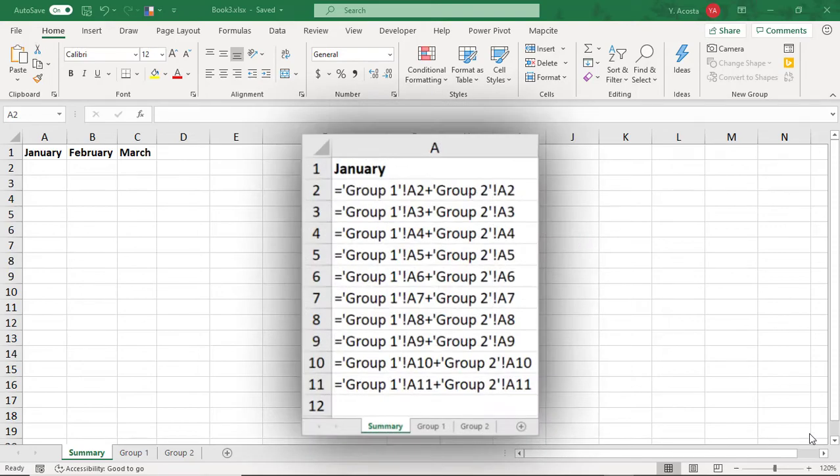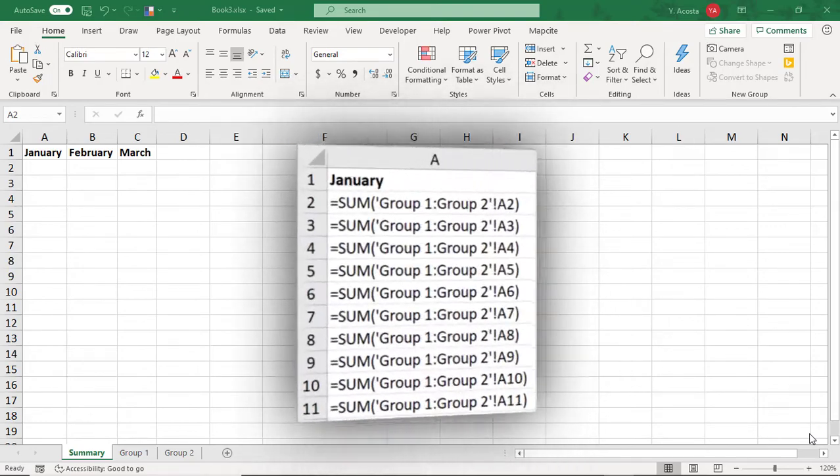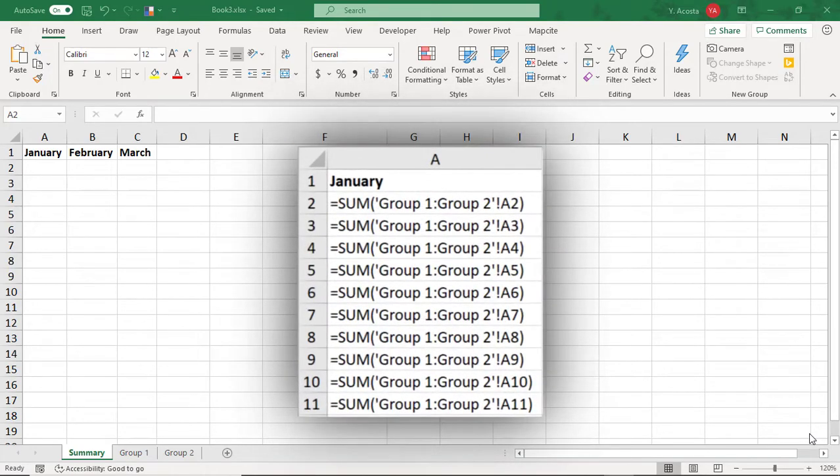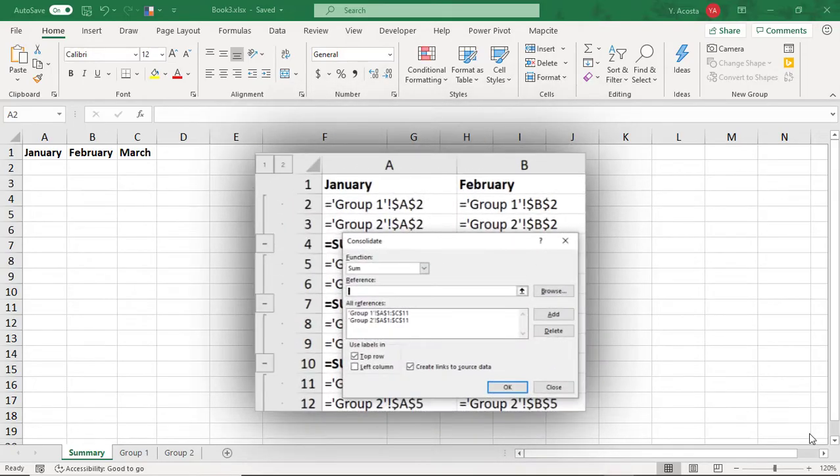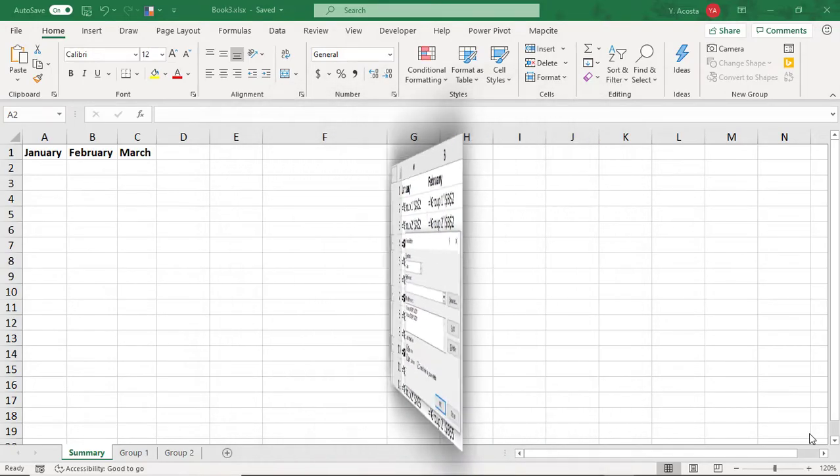If you use Excel, you'll inevitably need to link sheets in a workbook. The most common way to link cells from different sheets is by using the equal sign.